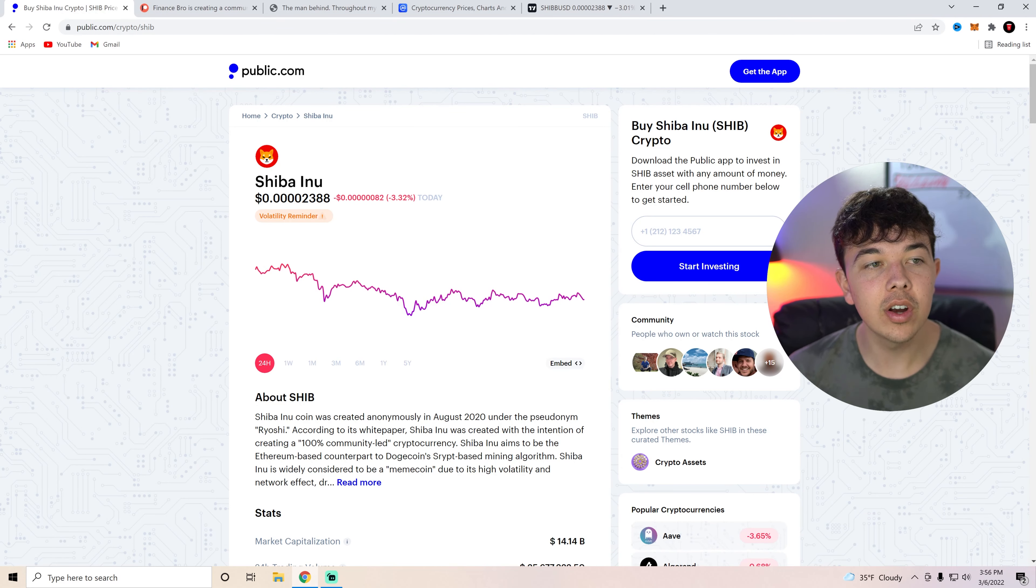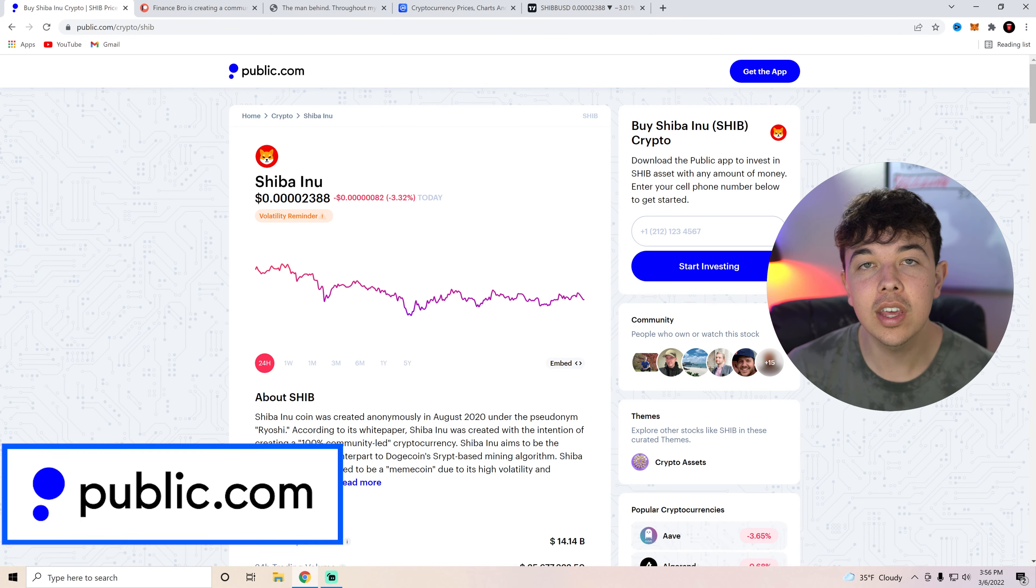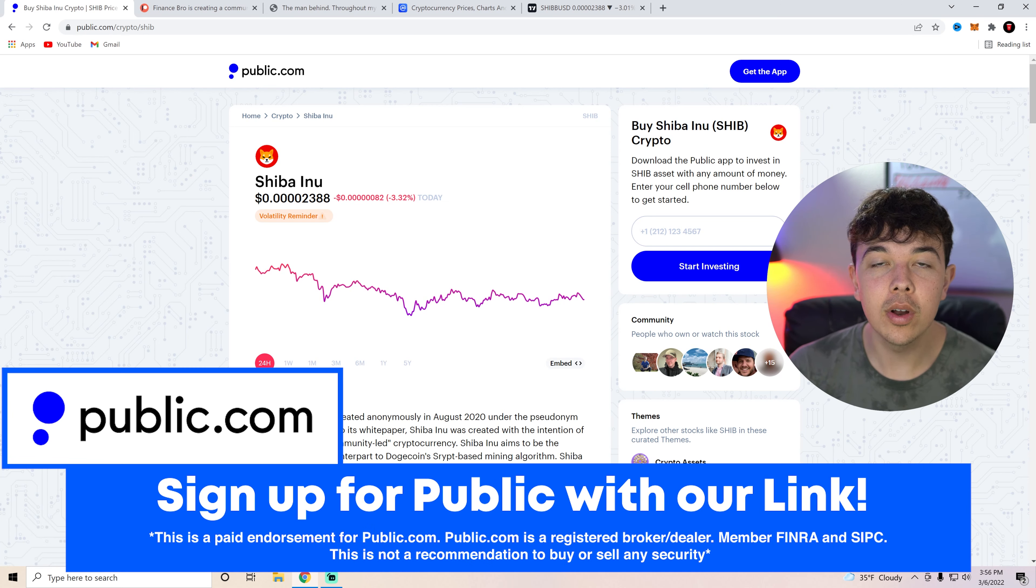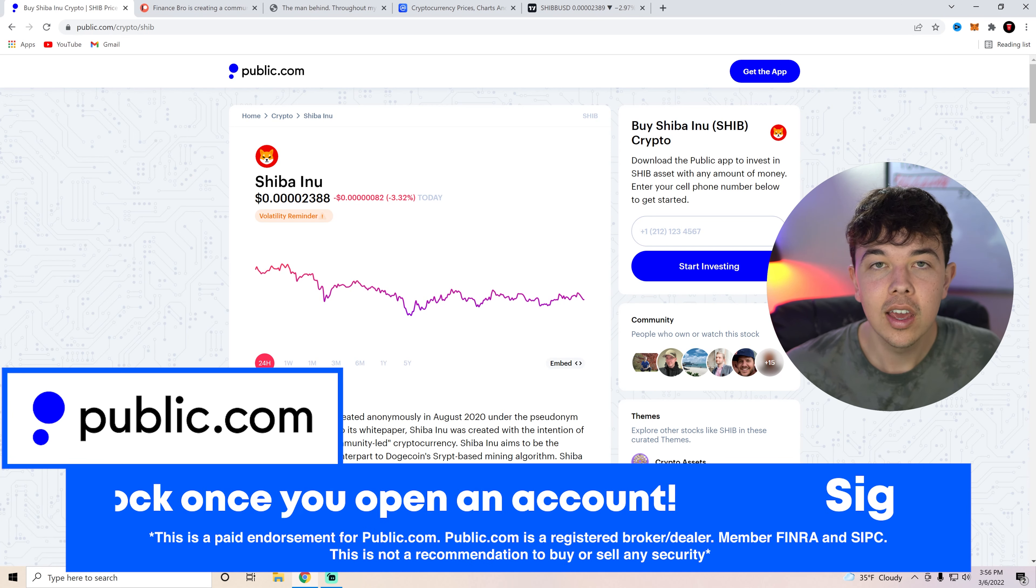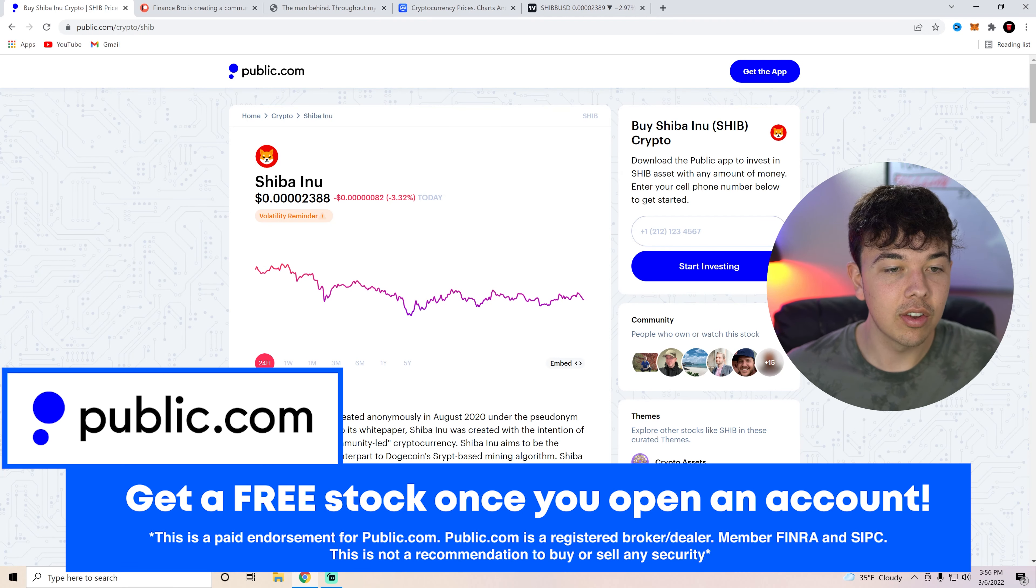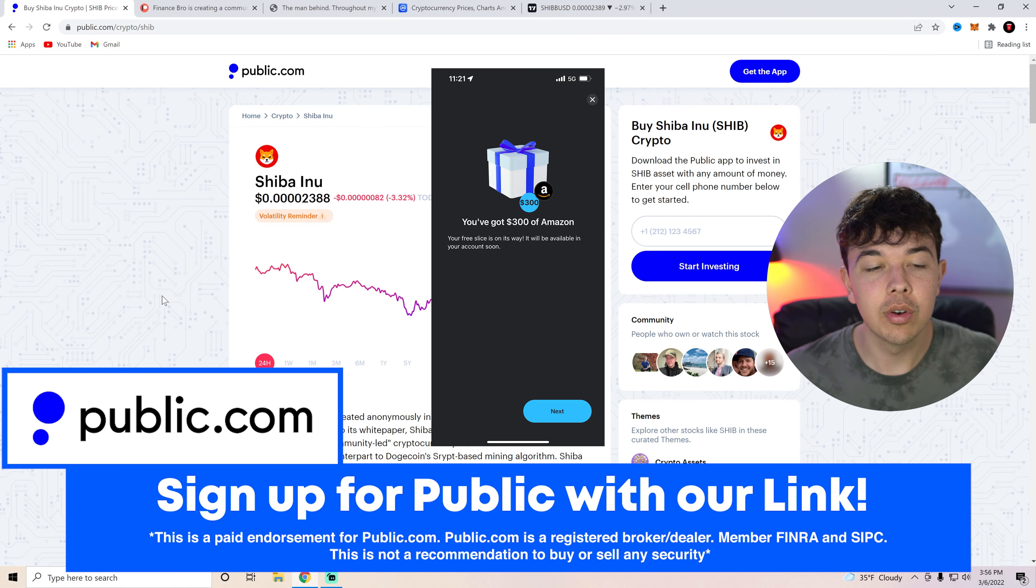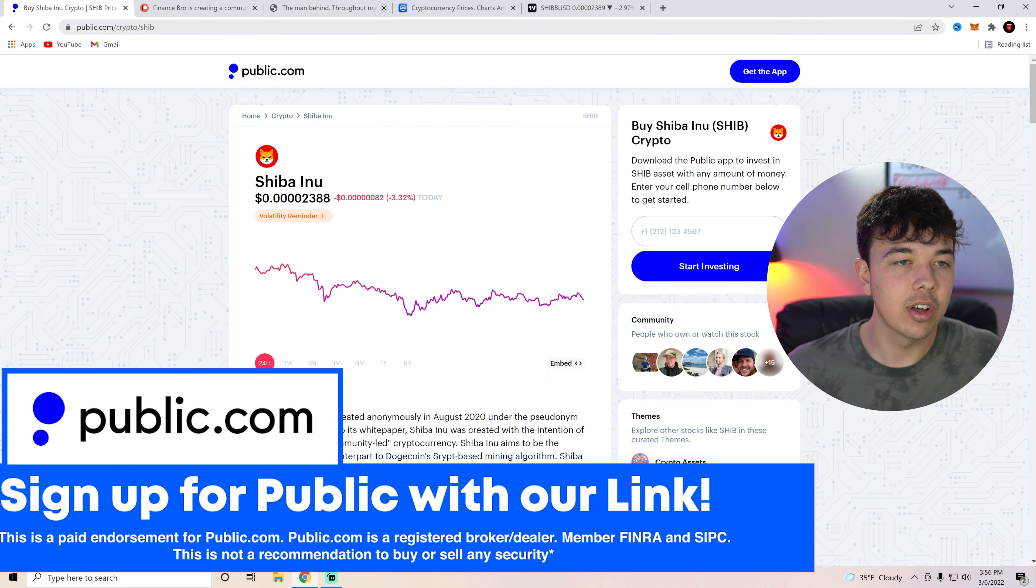And then also if you guys haven't already, go ahead and get signed up with Public with the first link in the description. All you have to do is deposit $1 and you're going to get up to $300 with a free stock. I personally got a $300 stock of Amazon just a couple weeks ago. Try out your luck there.